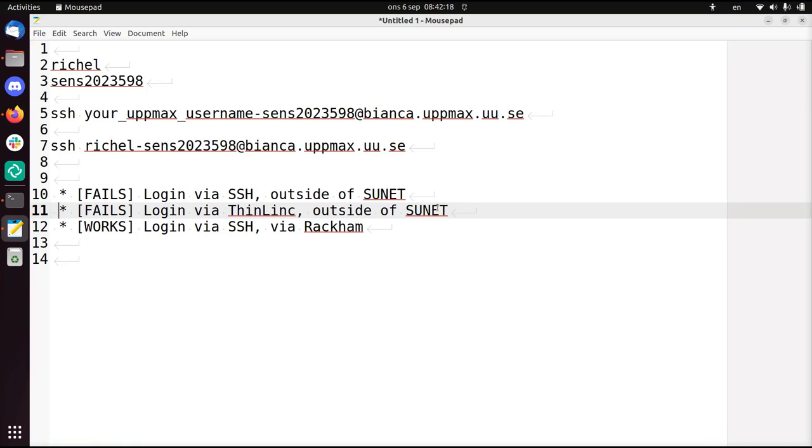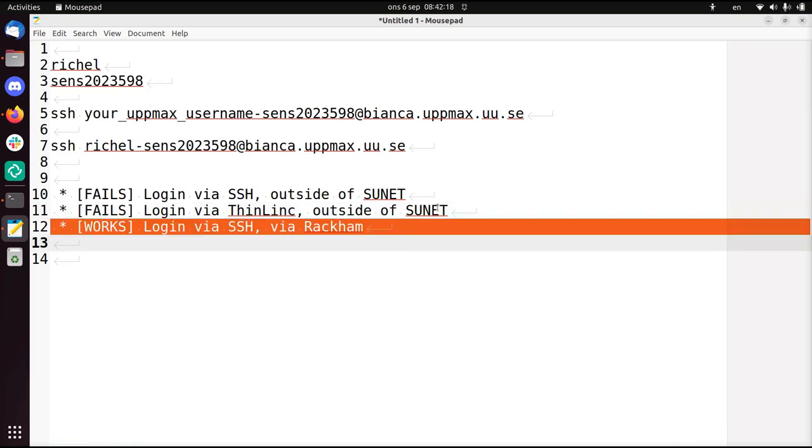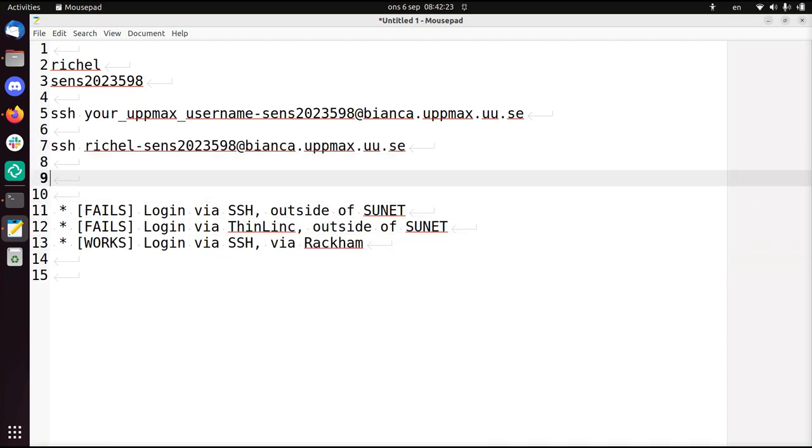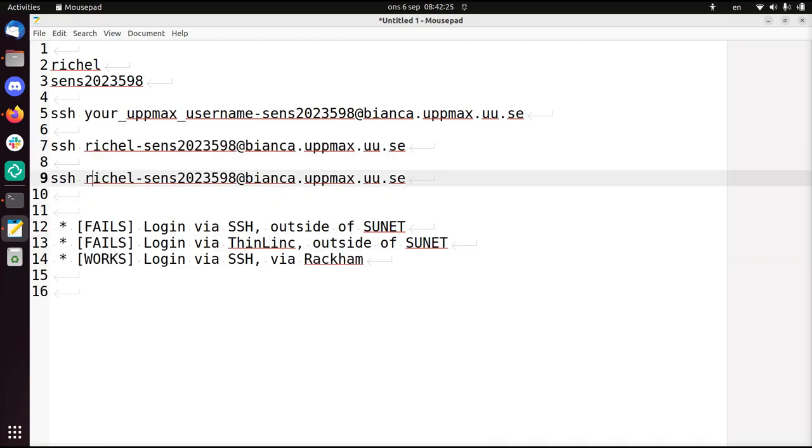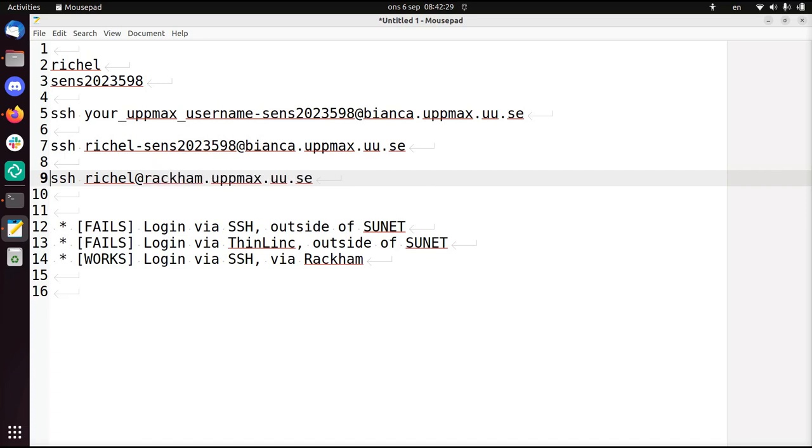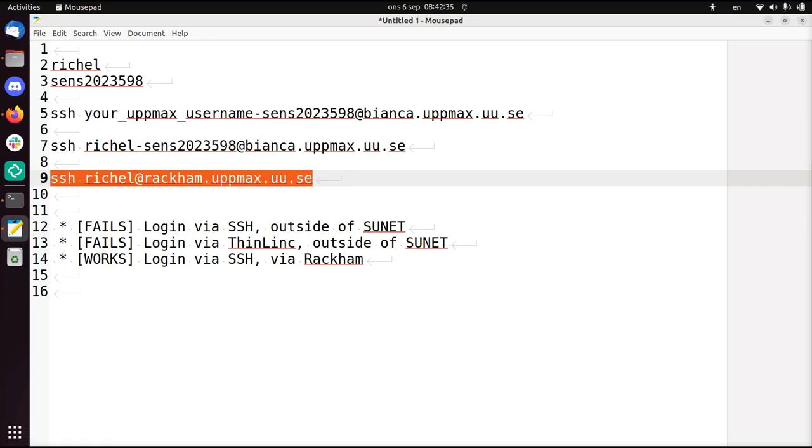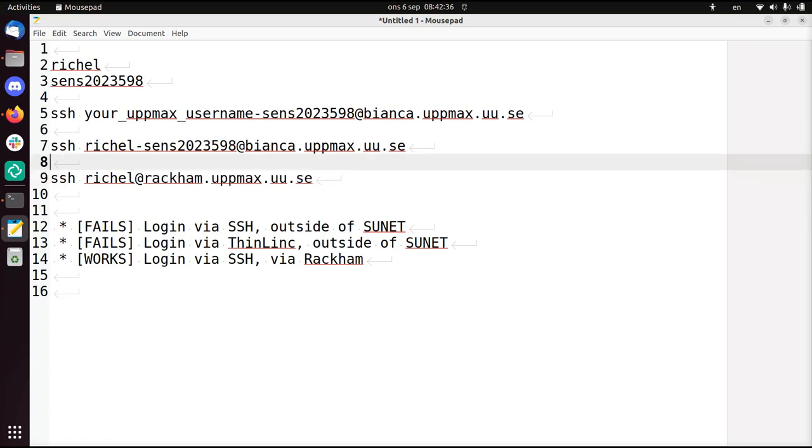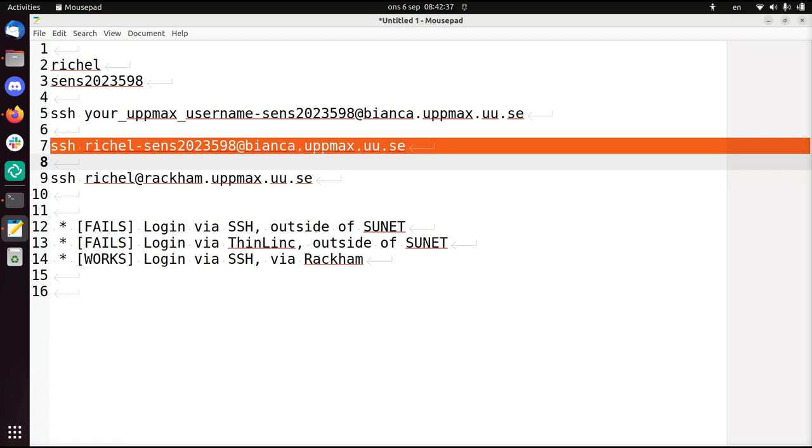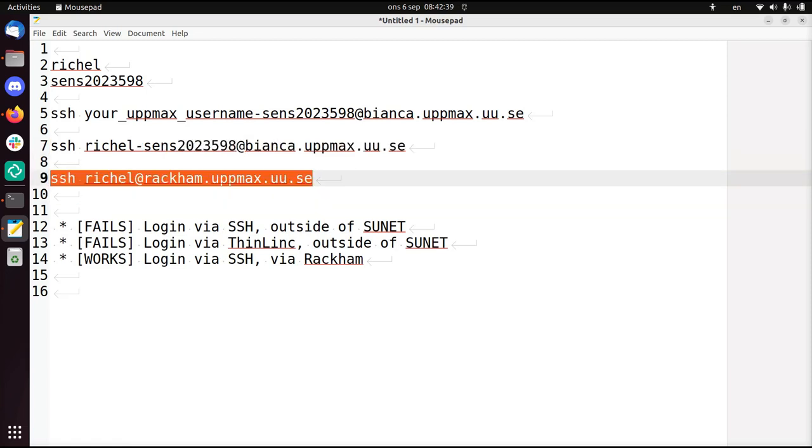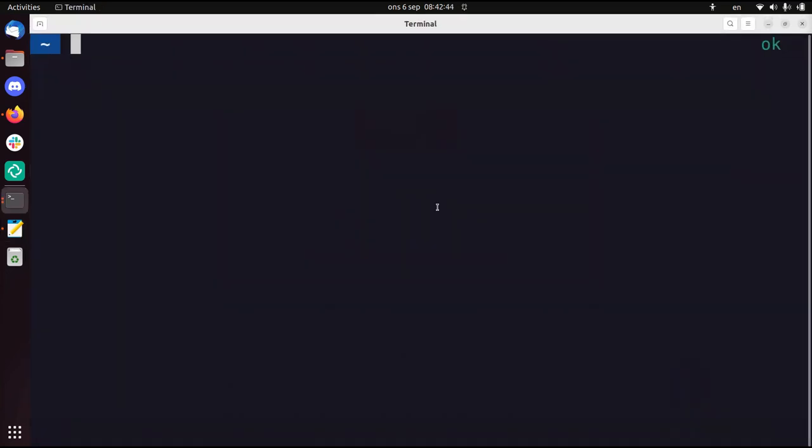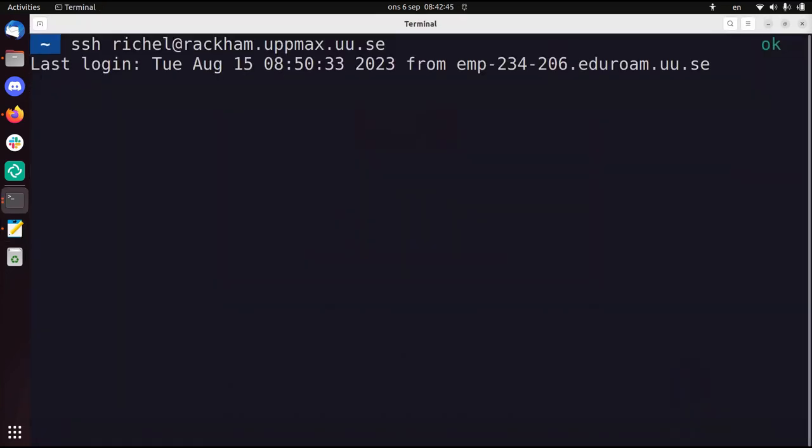What I'm now going to do is log in via SSH via Rackham. I'm just going to replace Bianca by Rackham. On Rackham you don't have this stuff thing added for your sensitive data. So I'm going to go in Rackham first, and then from there I go into Bianca.